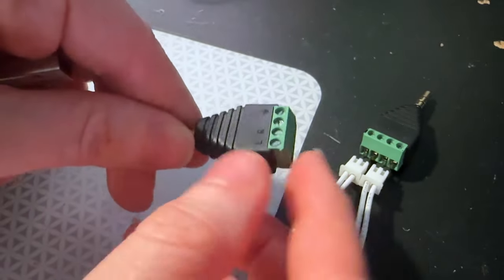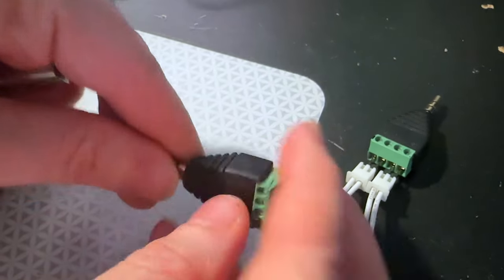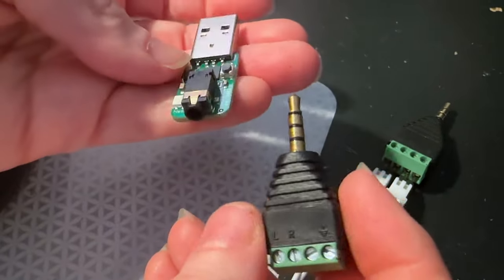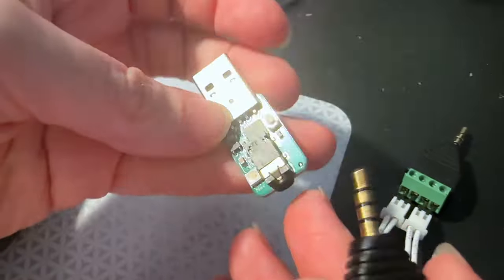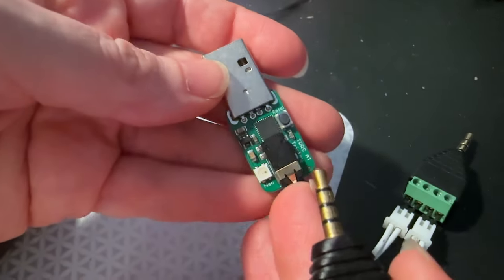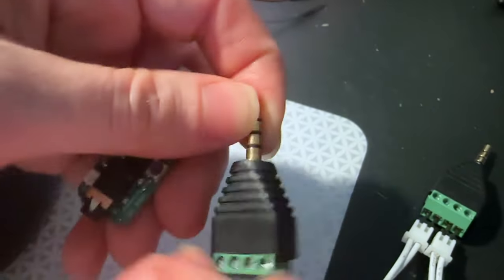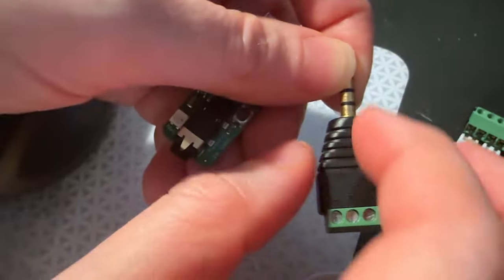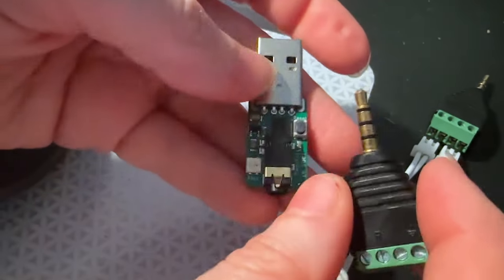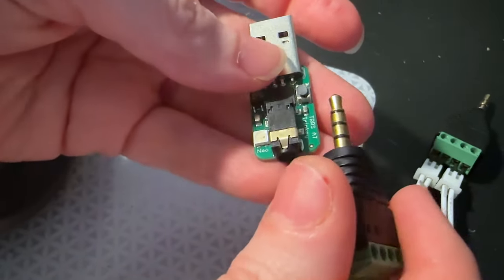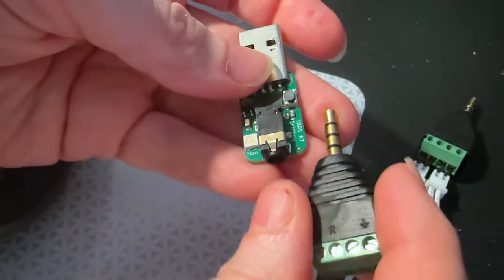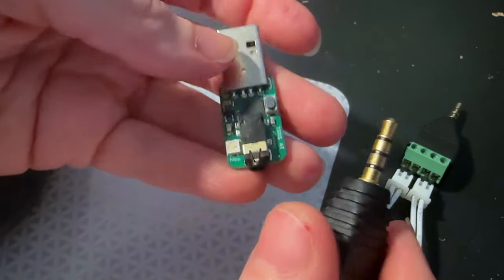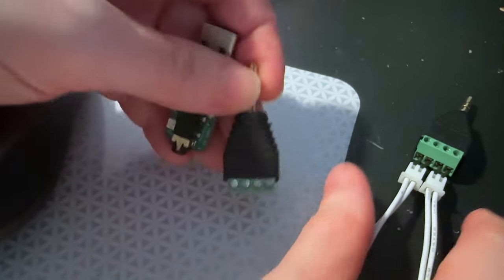And this is just an old breakout that makes it really easy for me to prototype and test with it. And accessibility switches tend to use just tip and ring. They're like a mono audio, but it's the same size as a TRS, and with a TRS you can connect multiple switches.